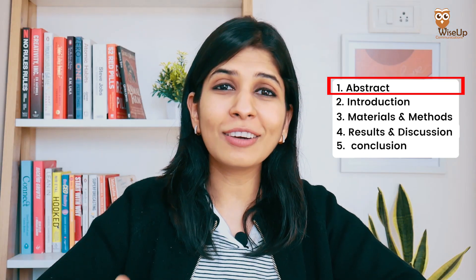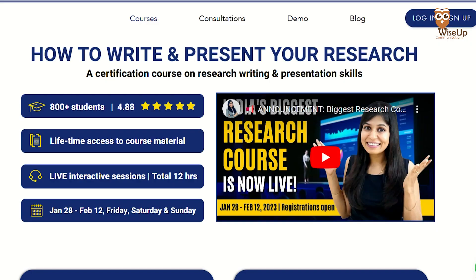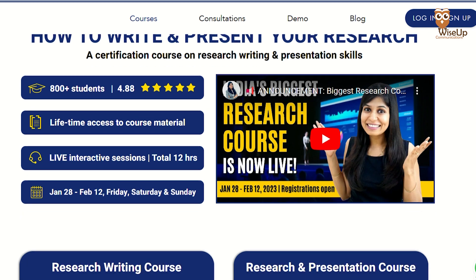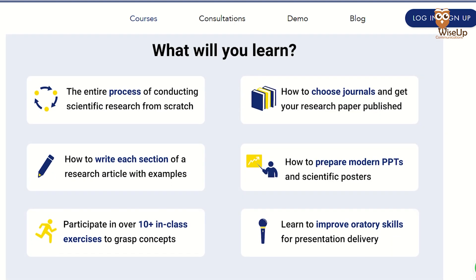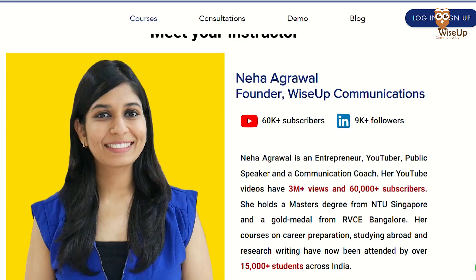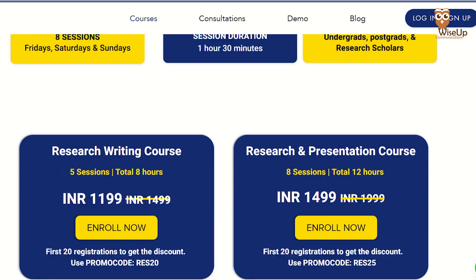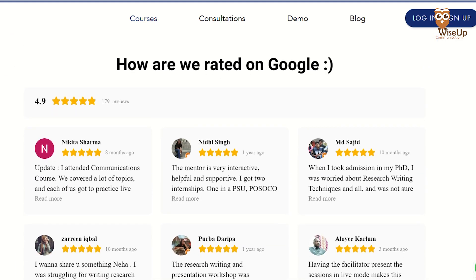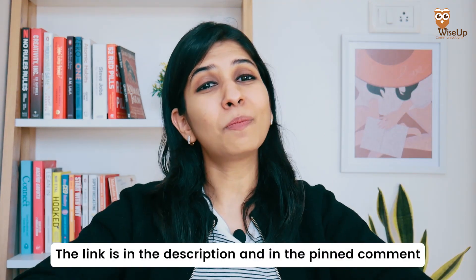If you wish to learn how to write a research paper in detail, at WiseUp we offer a certification course on writing a research paper. In this course, we go into the details of each and every section and share clear steps on how to write them. We also share examples and academic style of writing so that you can get your research paper published in one of the top journals. The link is in the description and in the pinned comment.